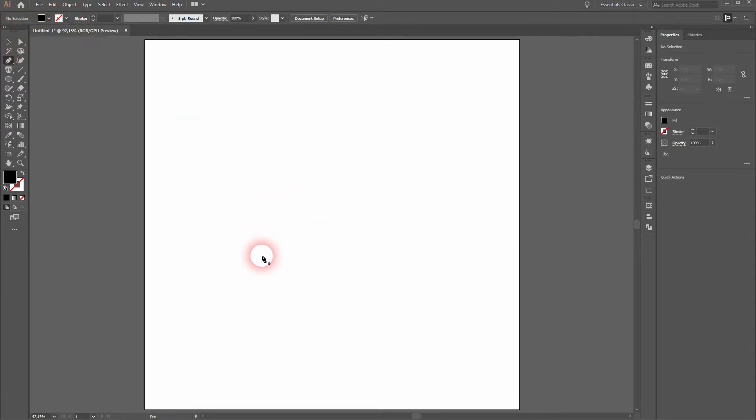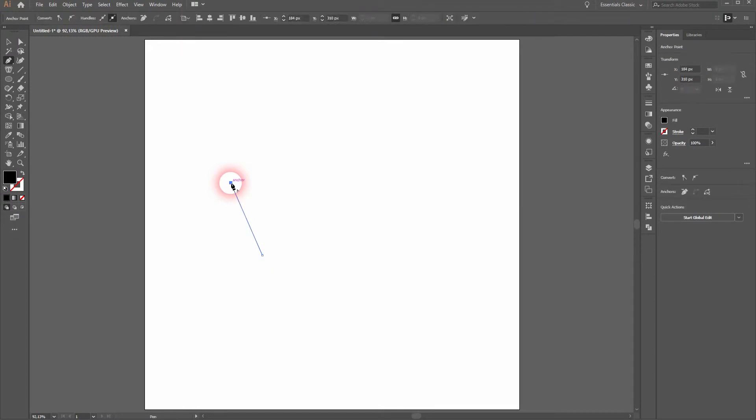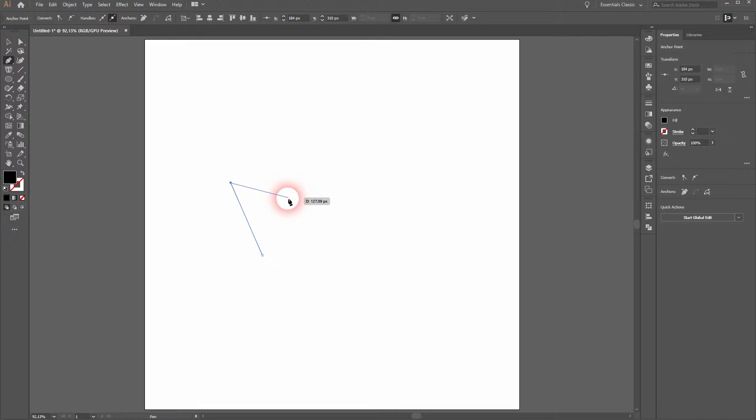Just click on these two anchor points. We will create two more for the second spike of the crown.